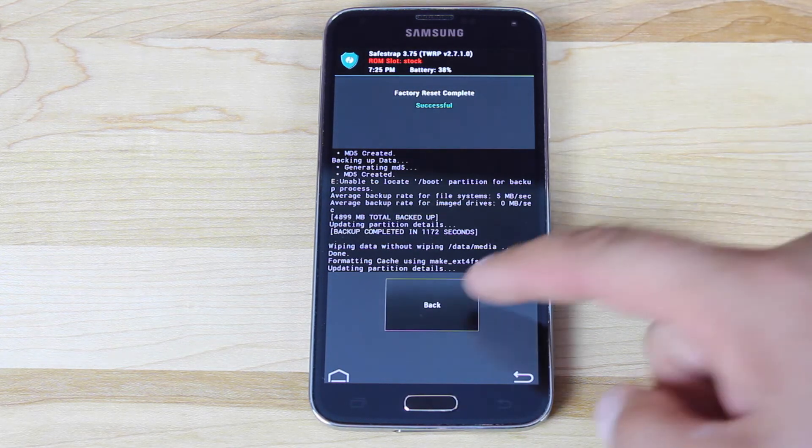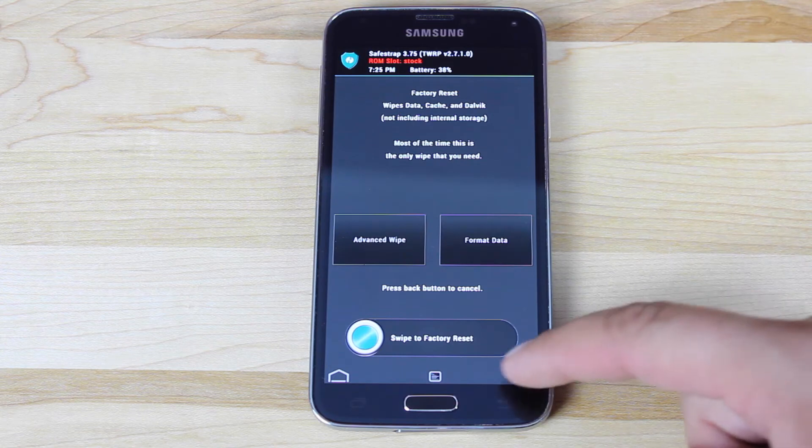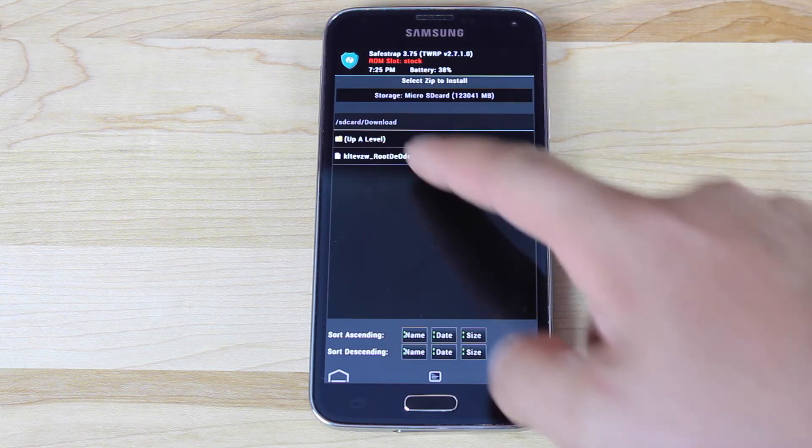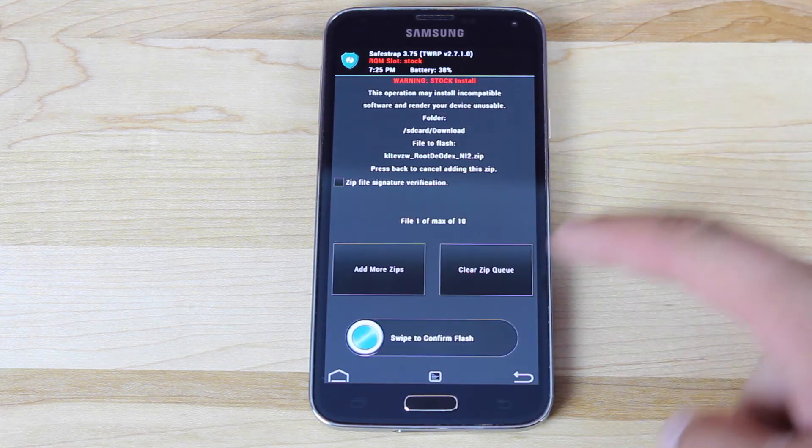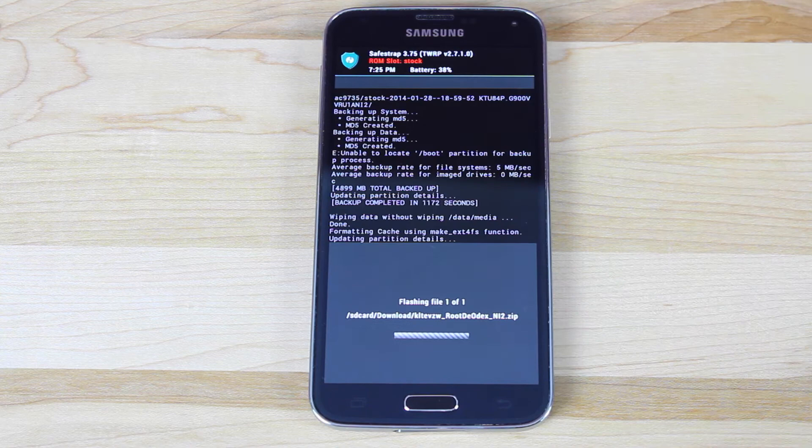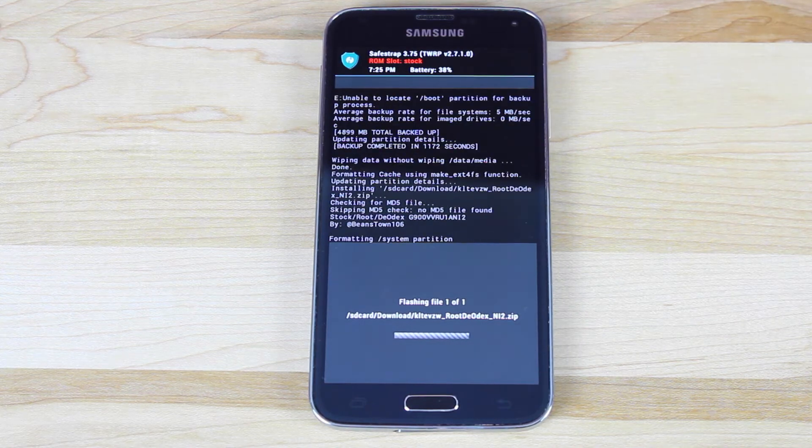When that's finished, we'll go back. Back again, we'll install that ROM. Swipe to flash. Give this a few minutes to flash.